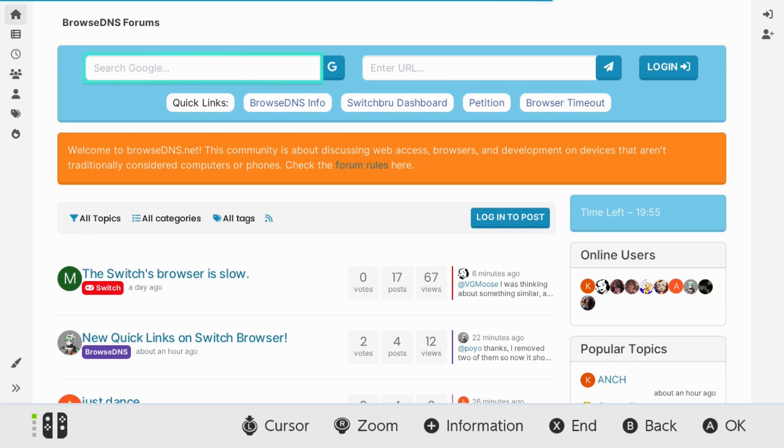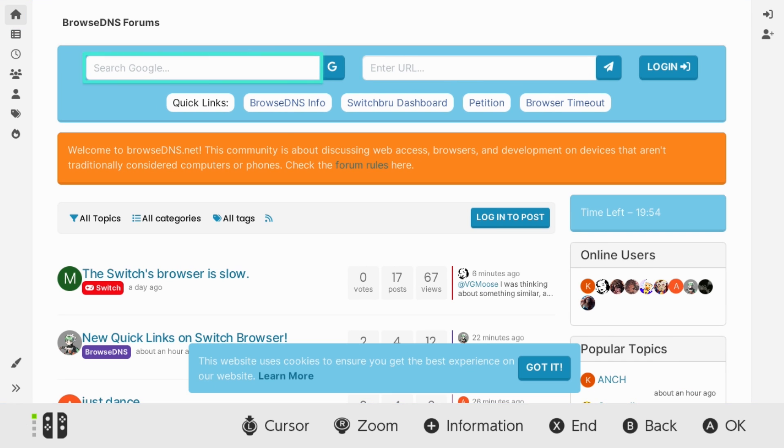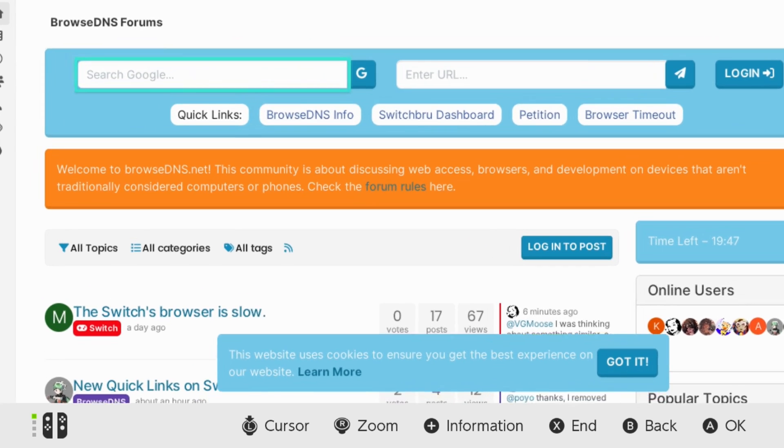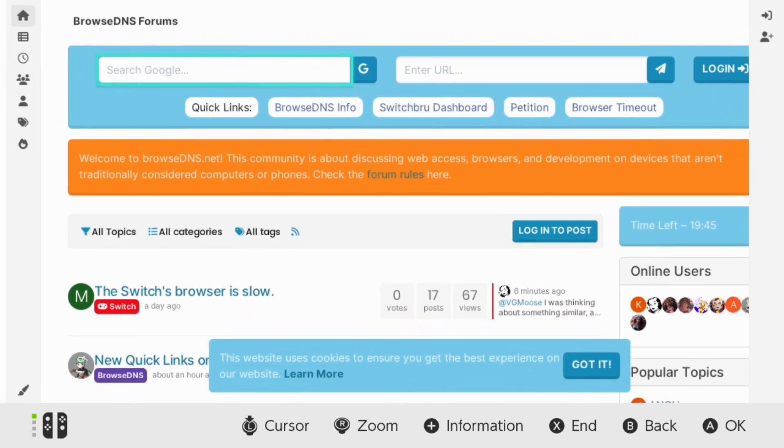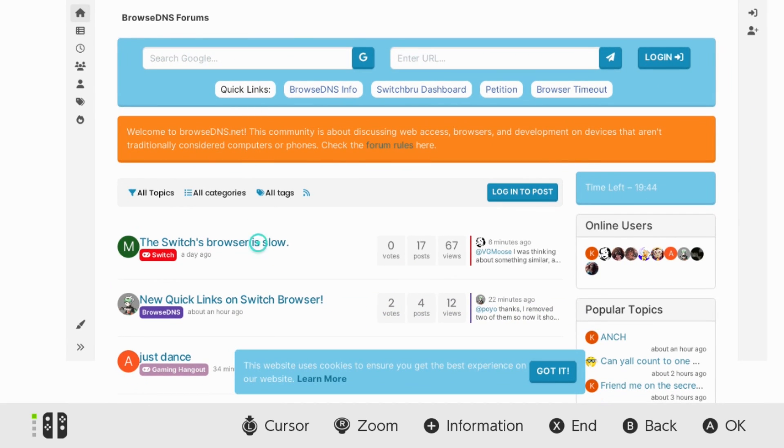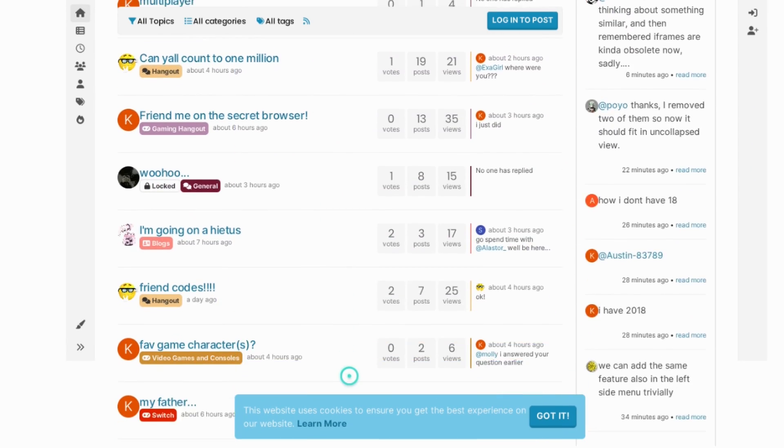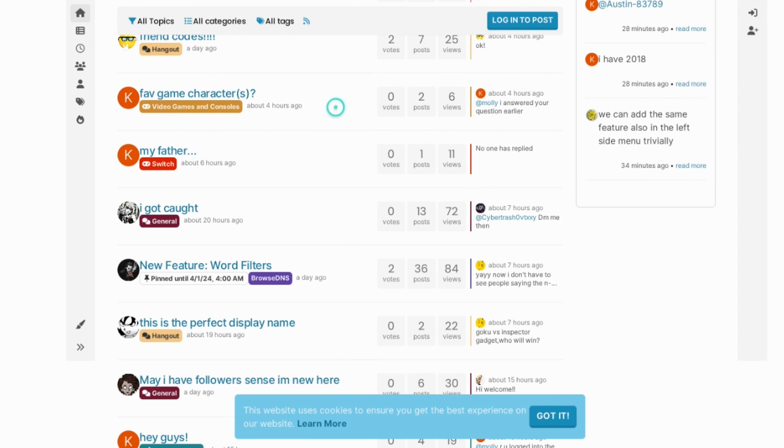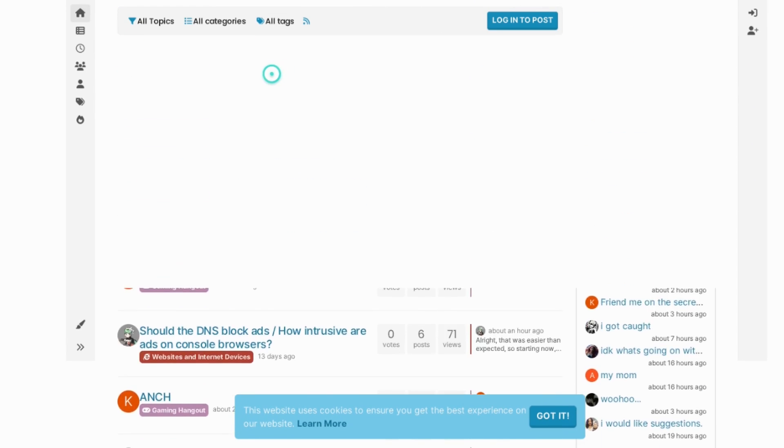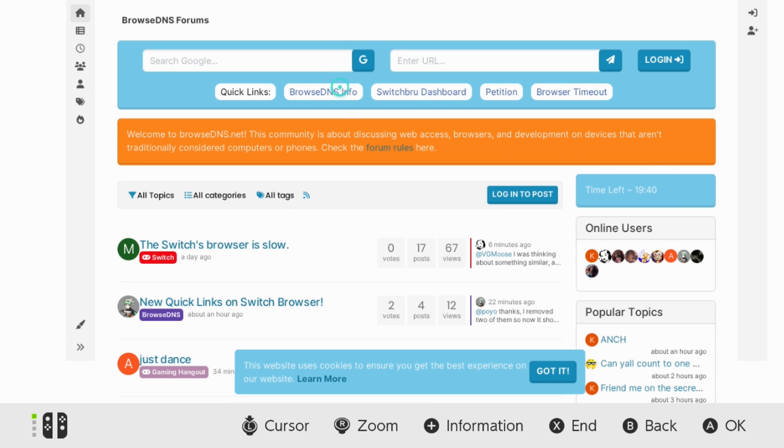You're going to want to give it a few moments to load. But as you can see here, this is where it should bring you to, which is the Browse DNS forums. So if you ever want to make an account here and you want to get some more usage out of Browse DNS, you're always welcome to do that. But you can go ahead and play around with the controls a little bit and you can see that you're able to access this pretty easily.